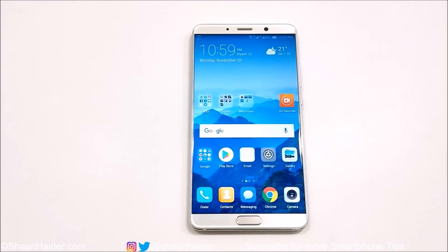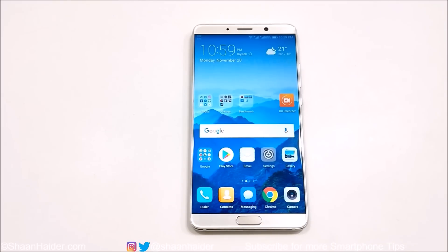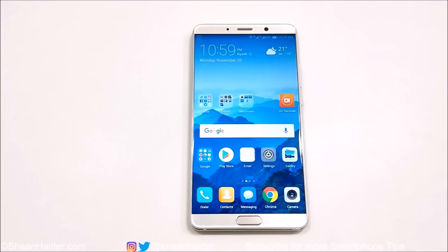Hey guys, what's up, this is Sean Heather. In this video I'm going to show you how to update the software and OS of your Huawei Mate 10, Mate 10 Pro, or any Huawei smartphone to get the latest software version all the time on your device. So let's start.